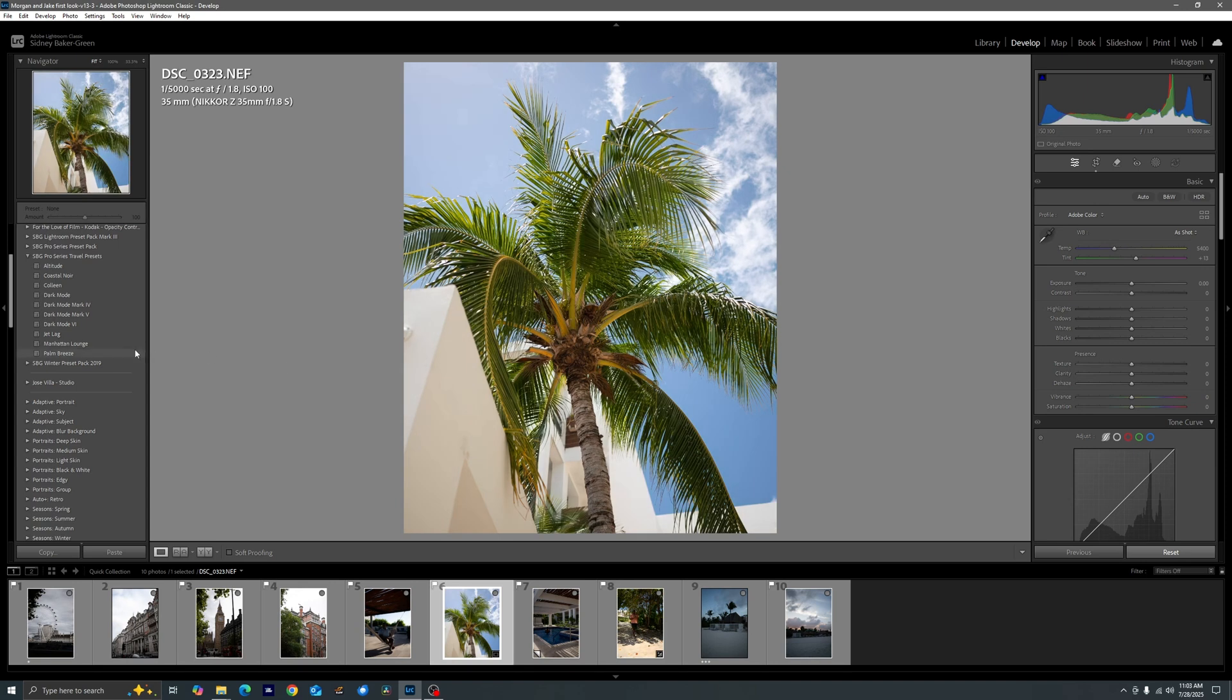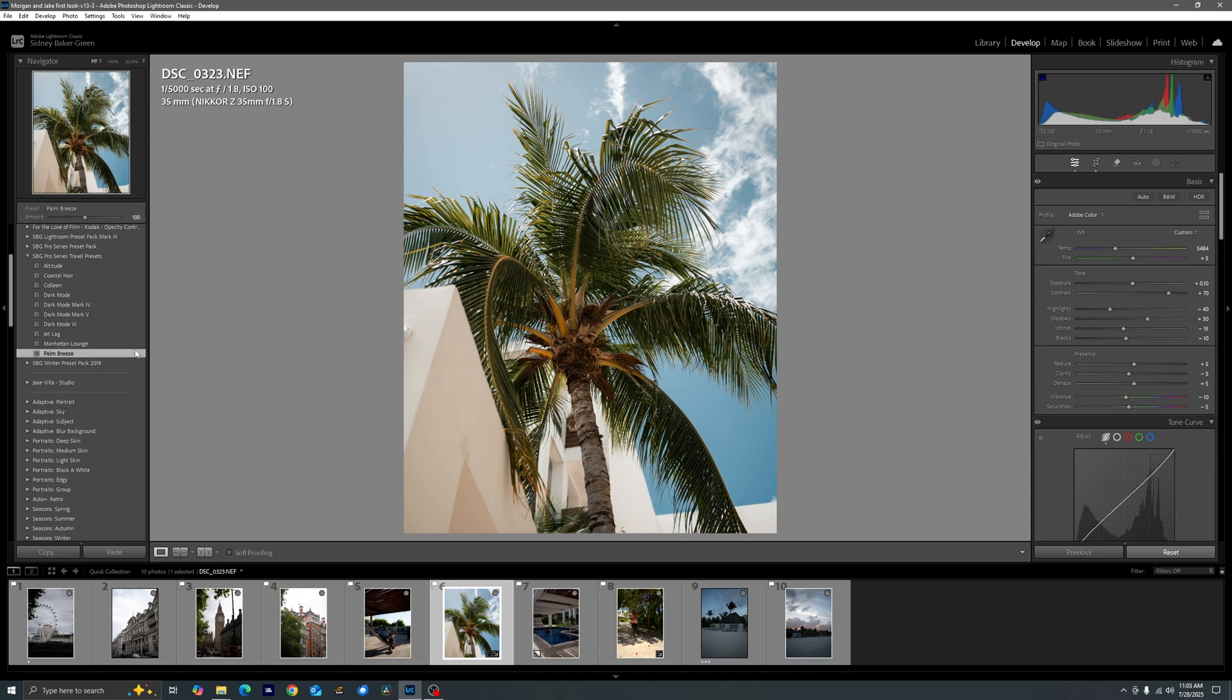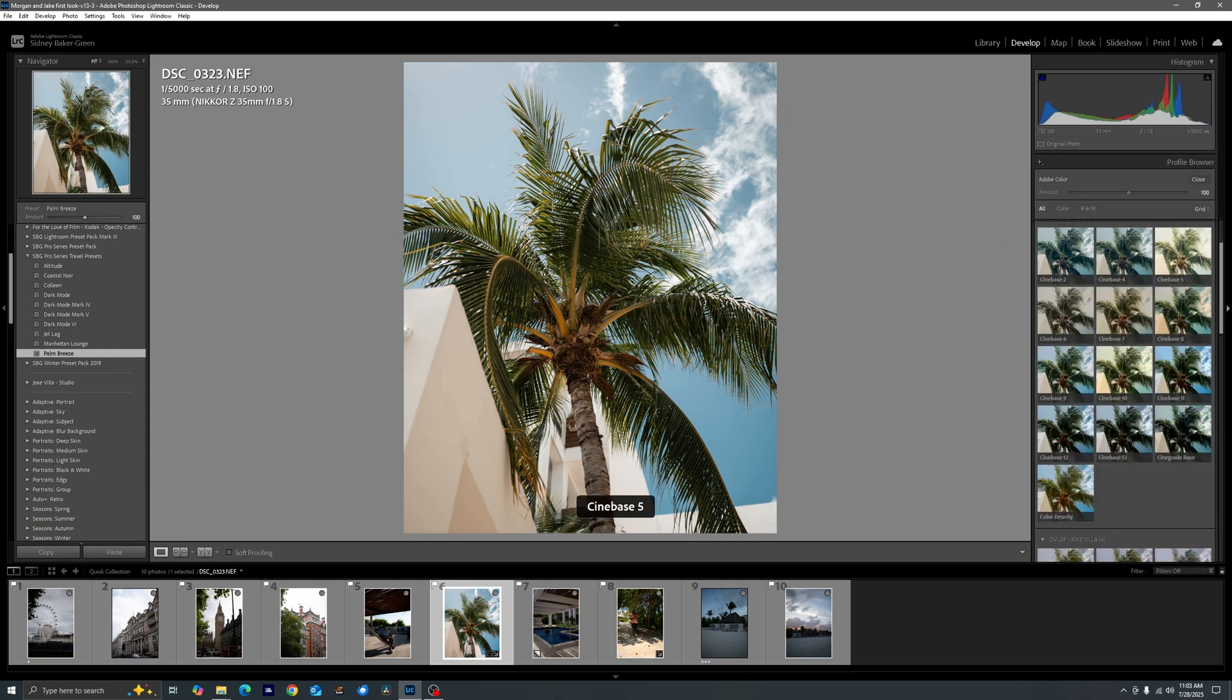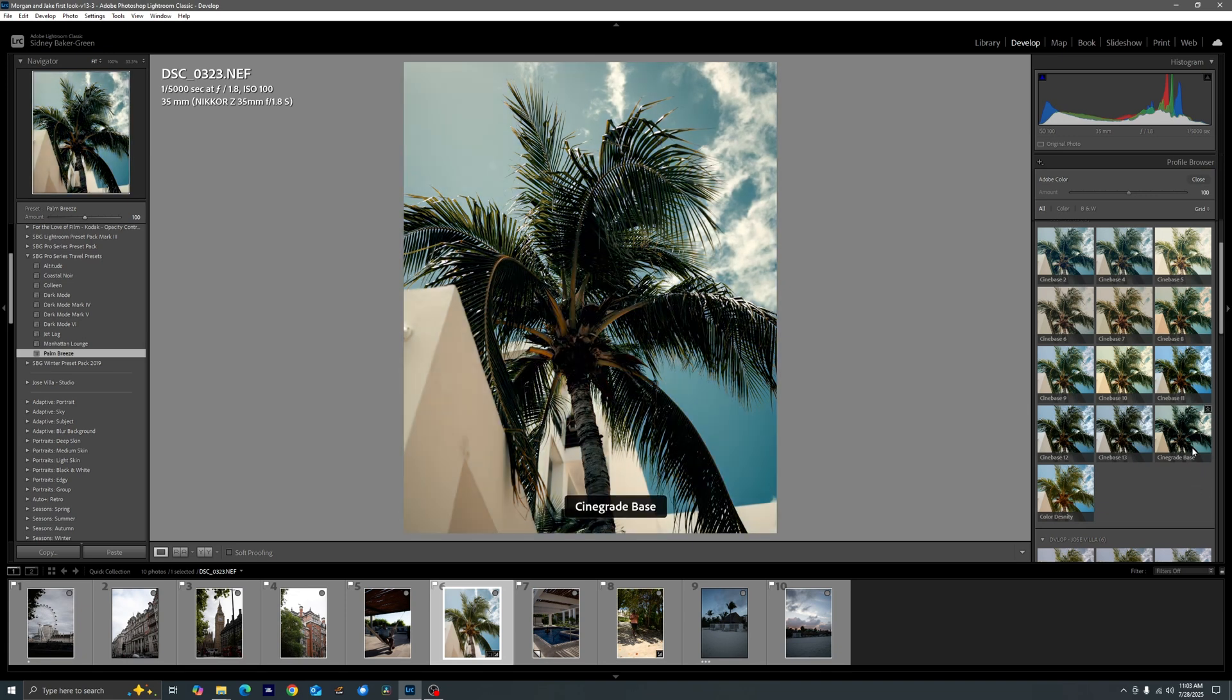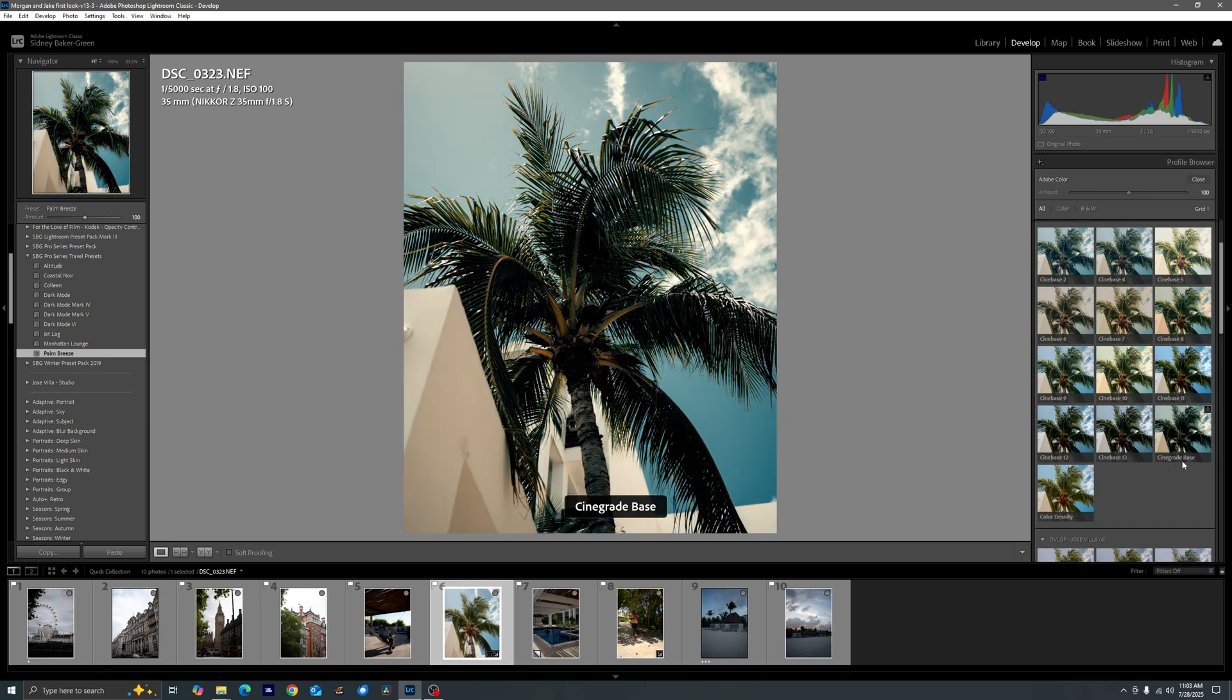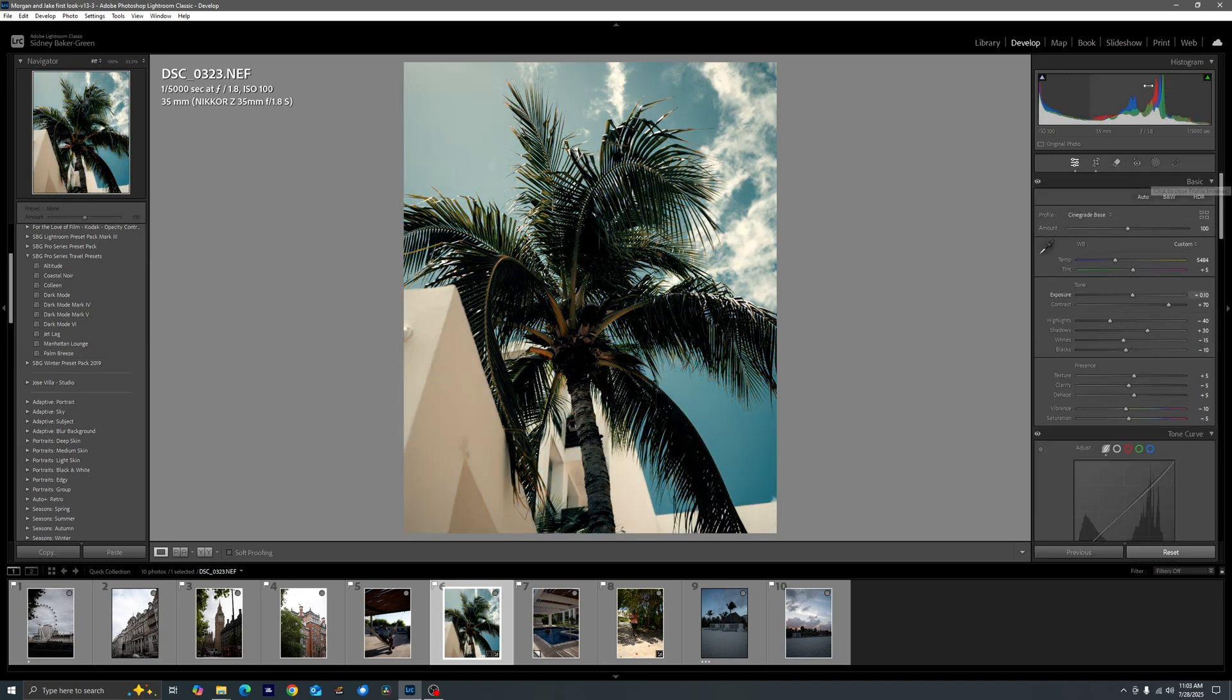Now the thing that I like about these presets though, let's say we choose Palm Breeze in this case. I didn't do any profiles with these. That being said, that doesn't mean that you can't come in and throw in a color profile. So you could go ahead and throw in Cinebase or you could go ahead and throw in color density as well which are provided for you.